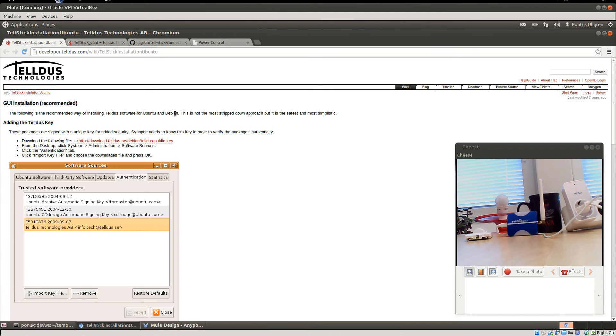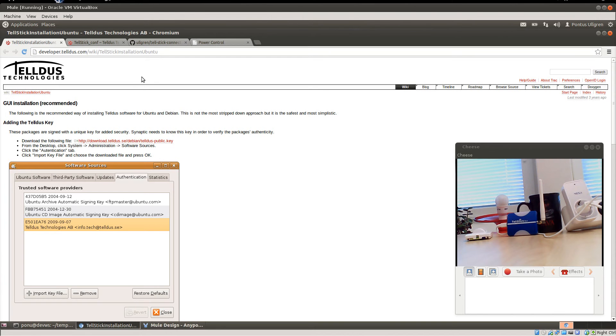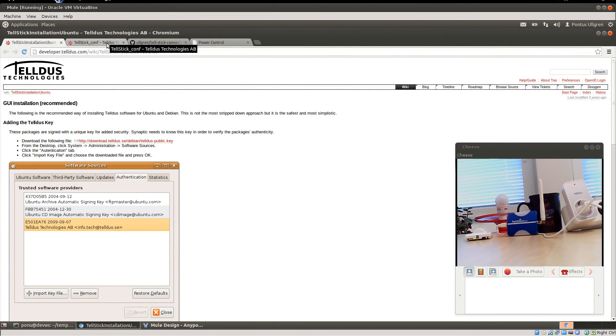Here's the installation for Ubuntu and Debian. Linux is currently the only platform where I support the TellStick connector, mainly because I don't have a development environment in Windows. I haven't tested it there. So just follow this guide and install and configure your Telldus-D.